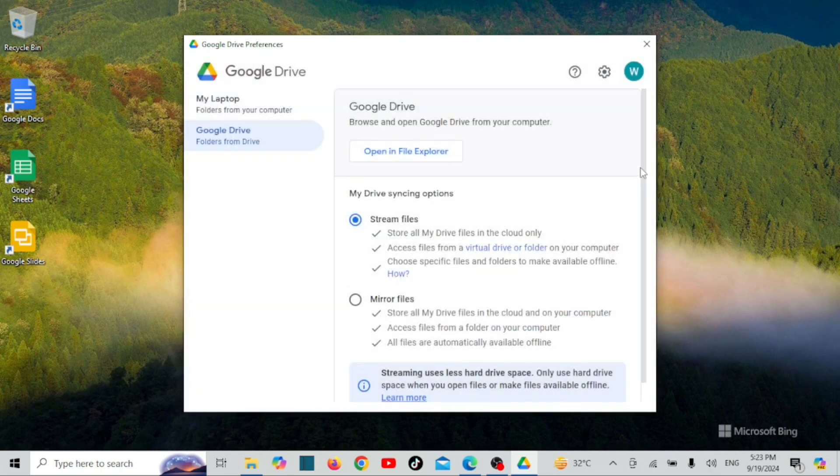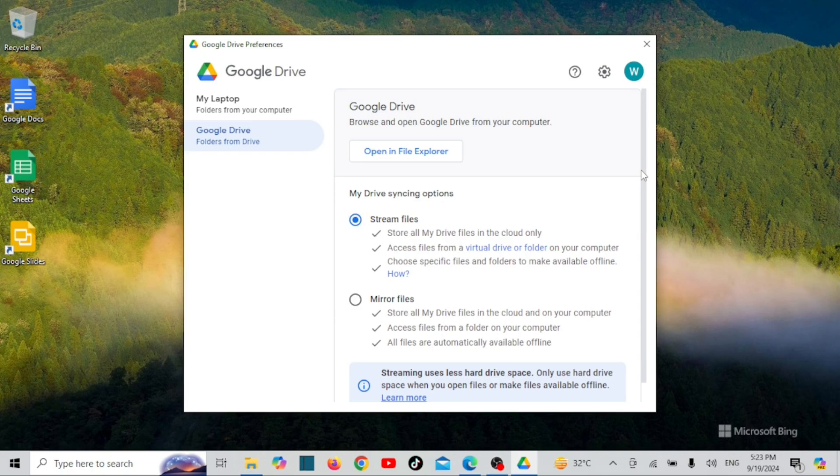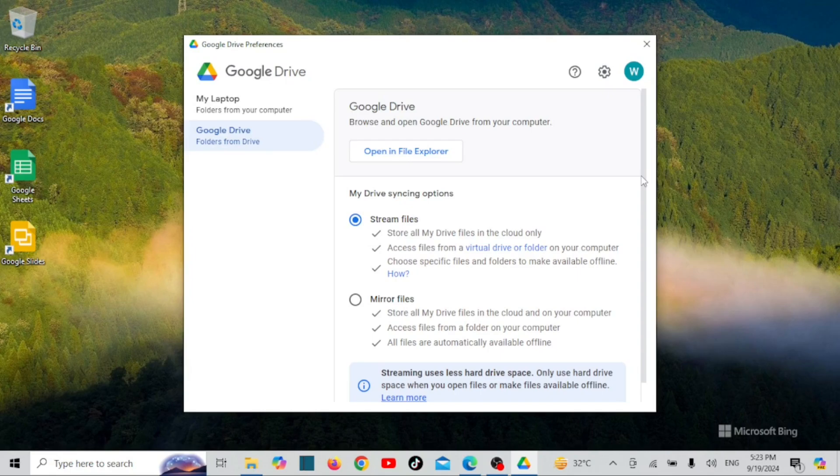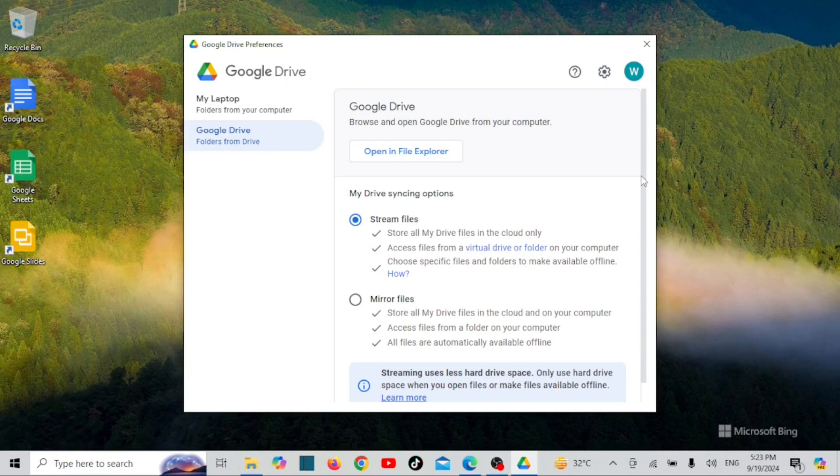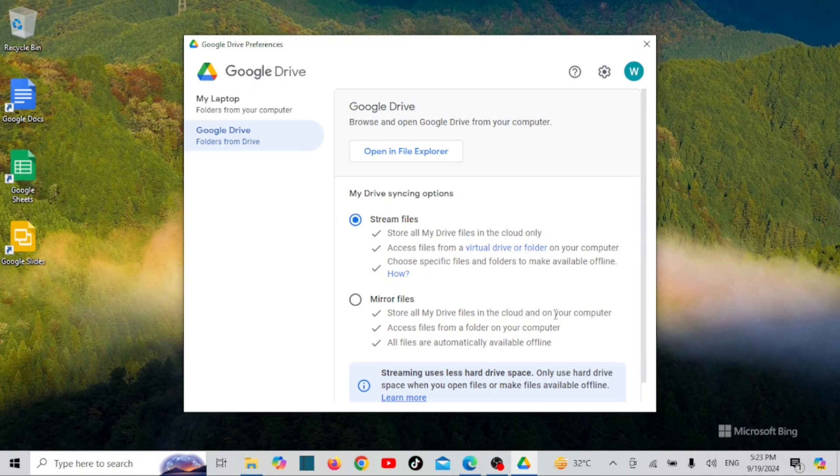Stream files in Google Drive refers to a feature that allows you to access your files without fully downloading them to your device. Instead of taking up storage space on your hard drive, files are streamed directly from the cloud as you need them. This feature is particularly useful for businesses and users who work with large files or need to access multiple files without cluttering their local storage.